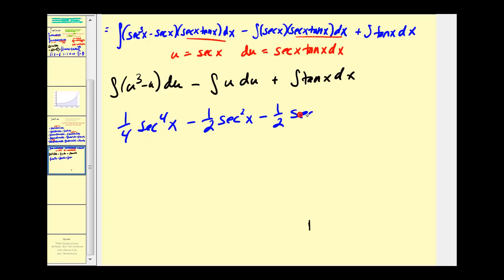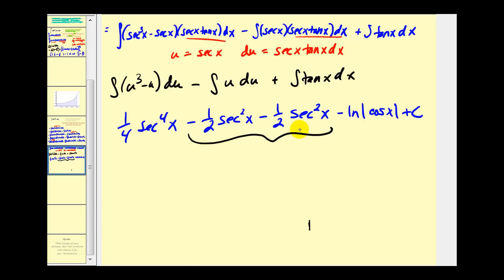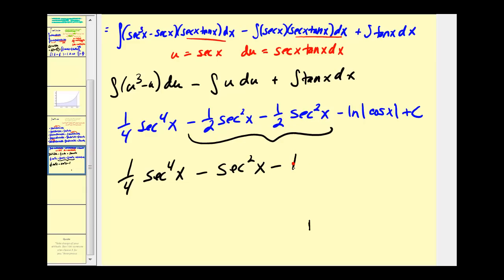The antiderivative of tangent x equals negative natural log of the absolute value of cosine x. Combining the like middle terms, the final answer is one fourth secant to the fourth x minus secant squared x minus the natural log of the absolute value of cosine x plus C. As you can see, some of these can be fairly involved, but they can also be enjoyable. I hope you found this helpful — thank you for watching.